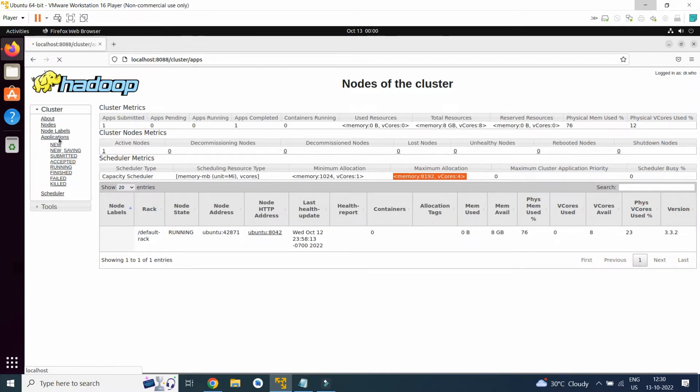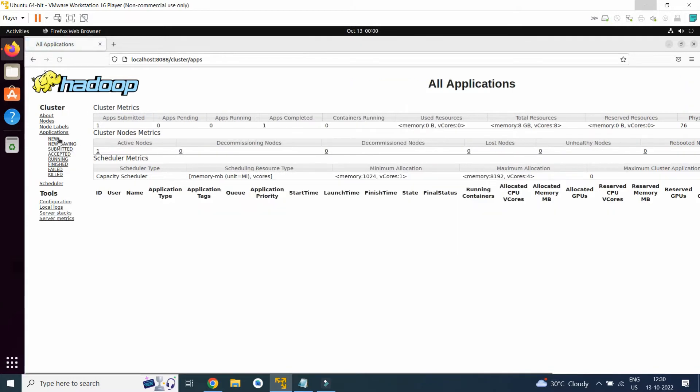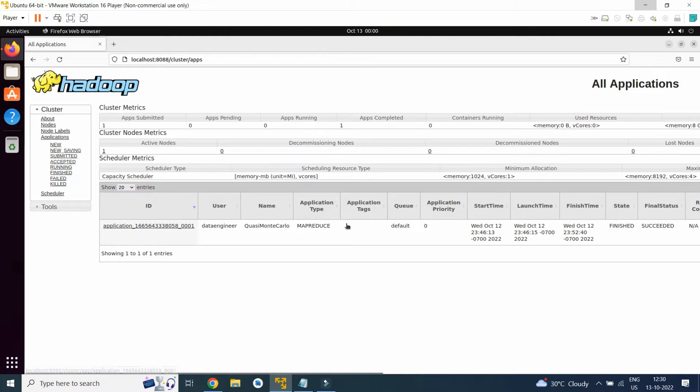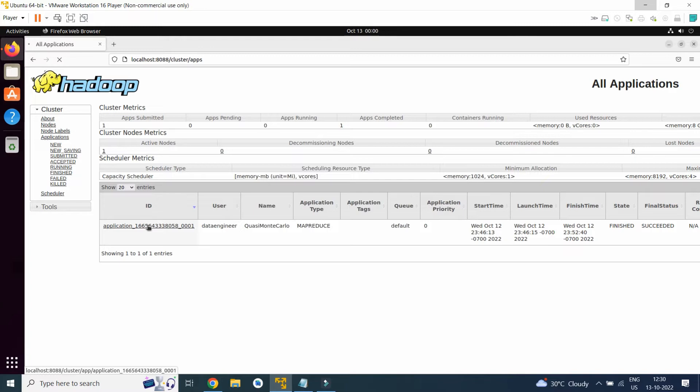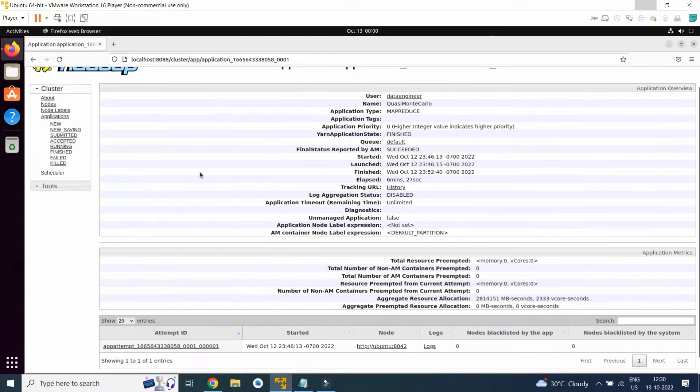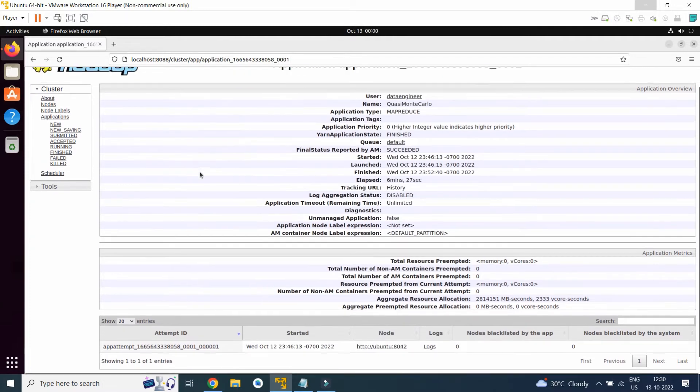Here we will click on application. So recently we used this application. This was submitted. So click on ID. Here we will get all the details.